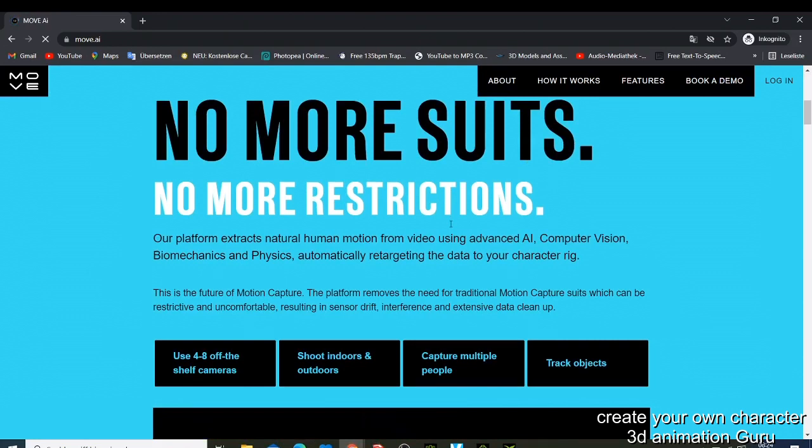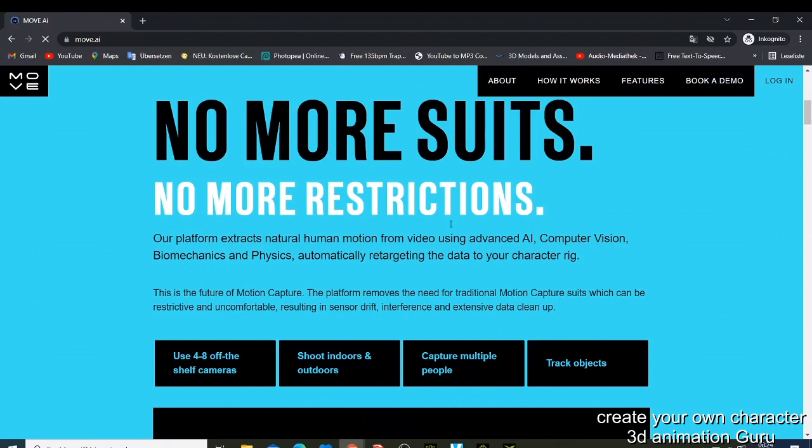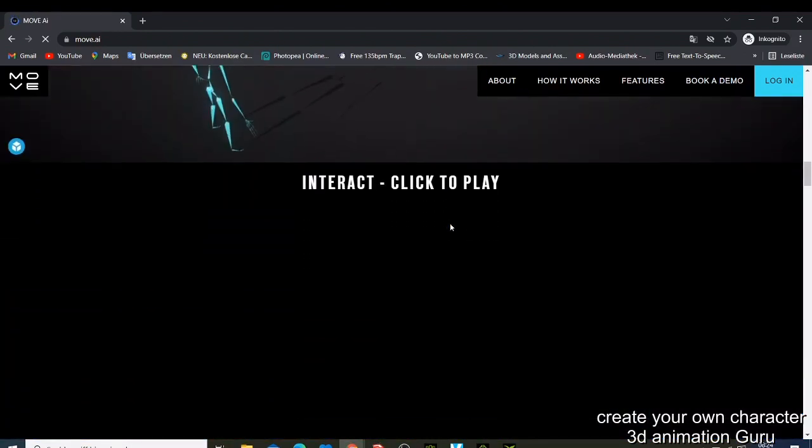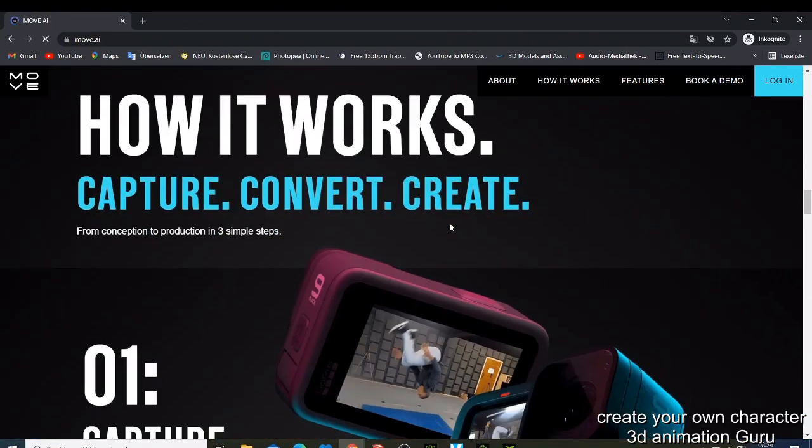Our platform extracts natural human motion from video using advanced AI, computer vision, biometrics, and physics. So here they're trying to show you how it works: you just capture your motion, convert it, and then create it.